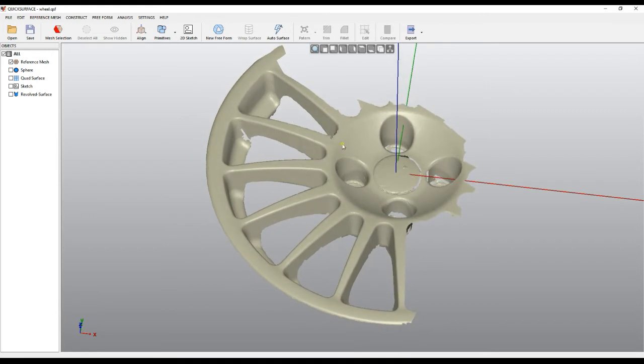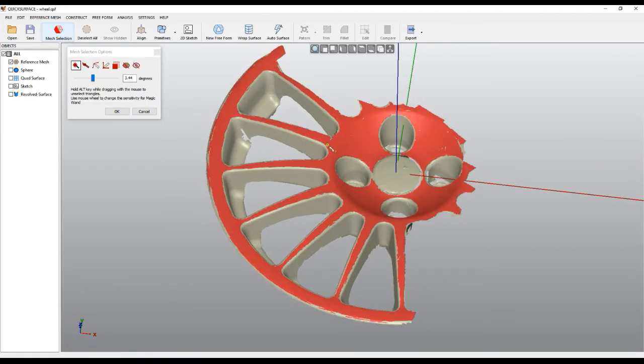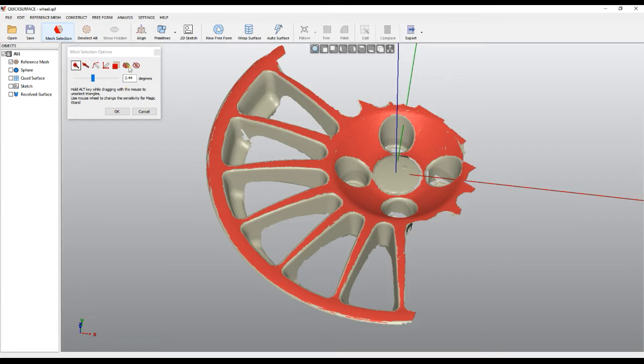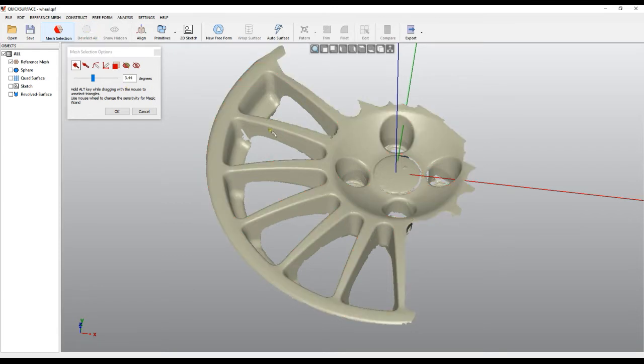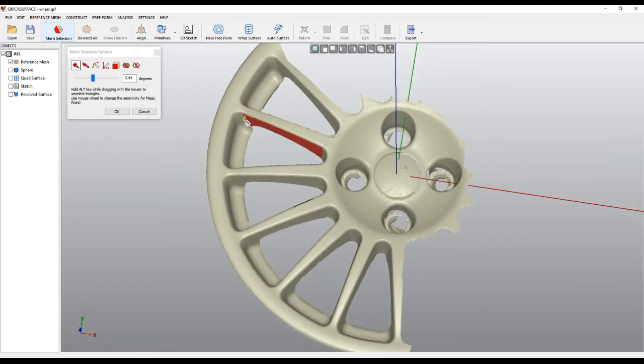So let's explore a bit. If I just use mesh selection and select this part, it's actually a revolved surface. There is one profile here which is revolved, and then we have different elements which are repeated. So maybe we'll just build only one and then create a circular pattern, and the same will be here.